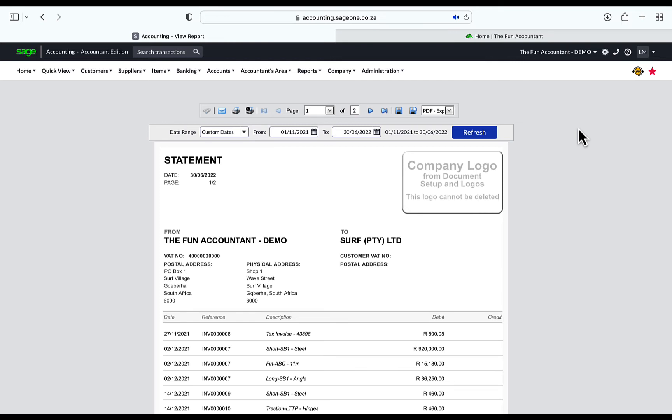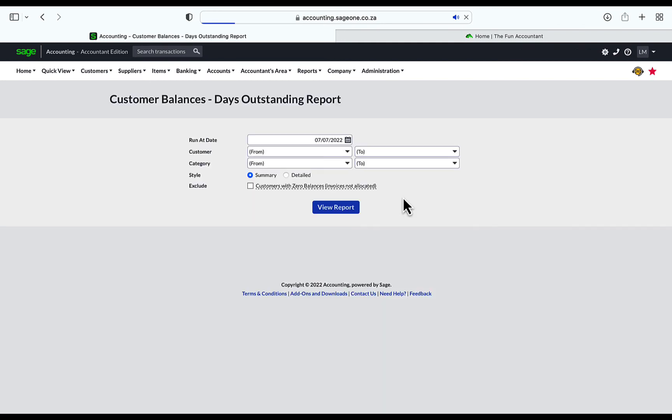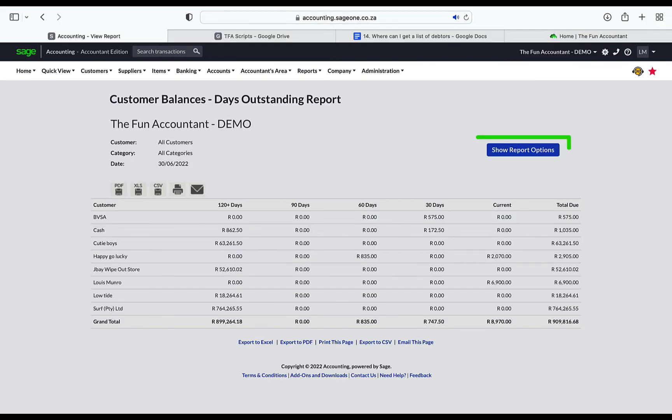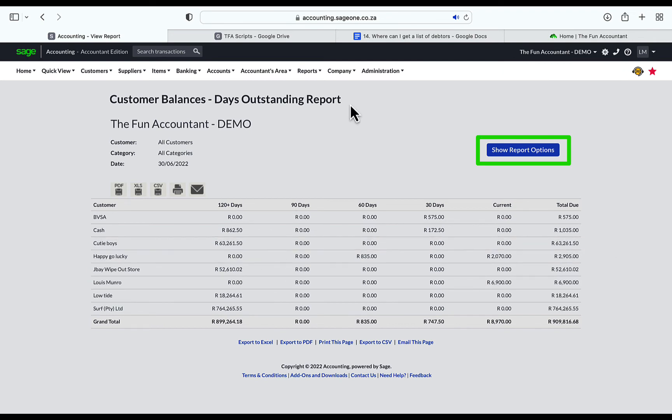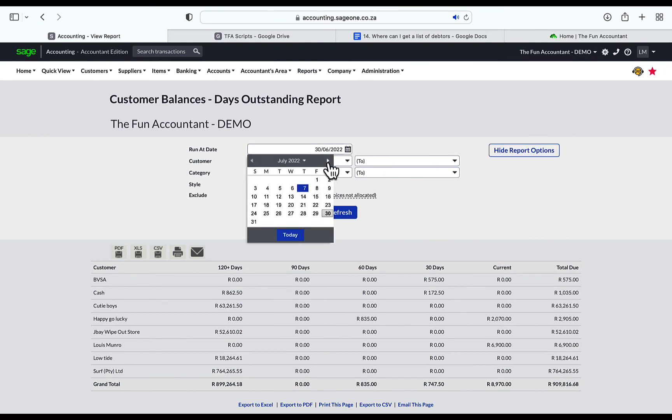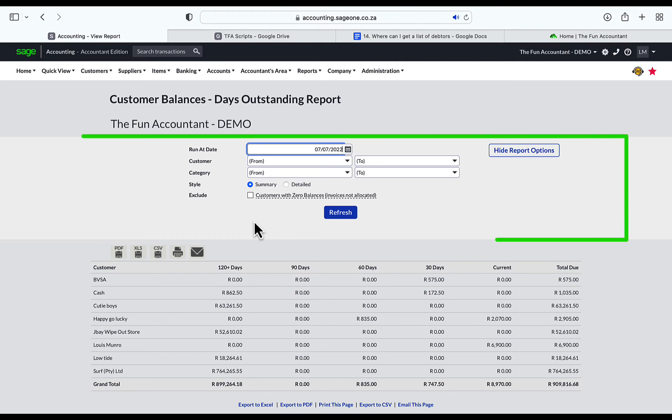Now you can head back to the customer balances report if you need to look at the customer balances again. The Show Report Options is a very handy feature of the customer balances report, and it is something you will regularly use. If you click on the Show Report Options button, you can change your search criteria with the ability to quickly navigate to different dates, different customers, or different categories. When you click on the blue button, the report options are added to the top of the page where you can make the amendments to the search criteria.